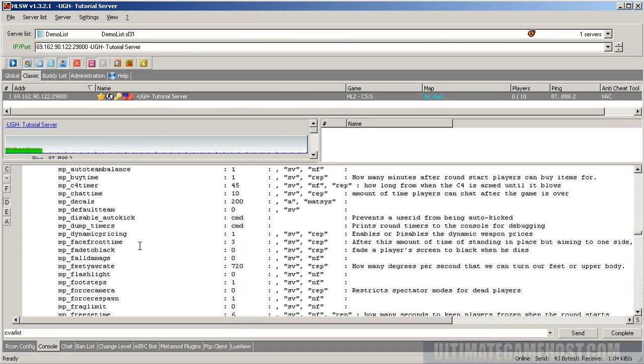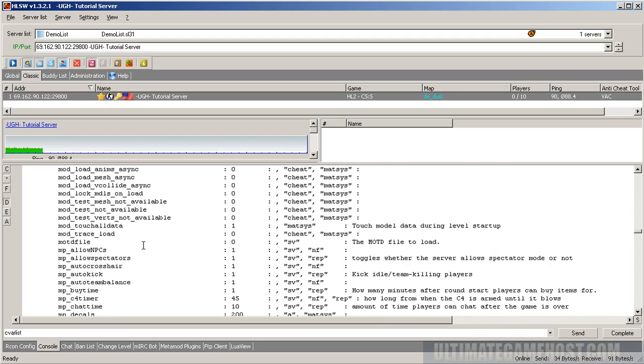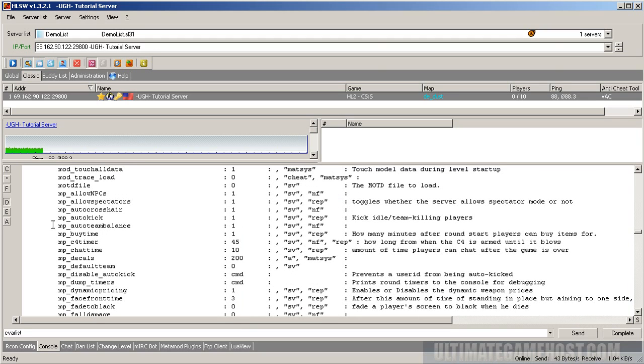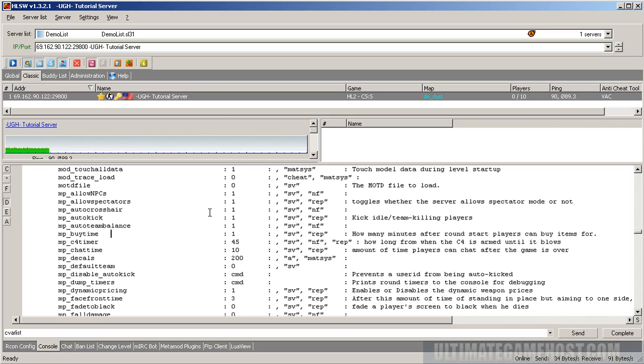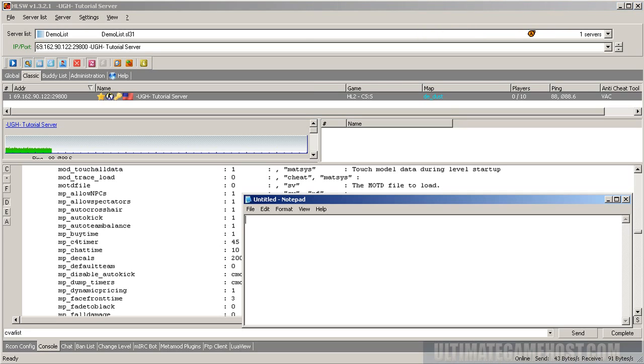For instance, if we look around here we can see there's one for auto team balance which basically if one team has five players and the other team has three it'll automatically move someone so both teams have four and by default that's set to one but let's say that's one of the ones we want to change on the server for demo purposes.